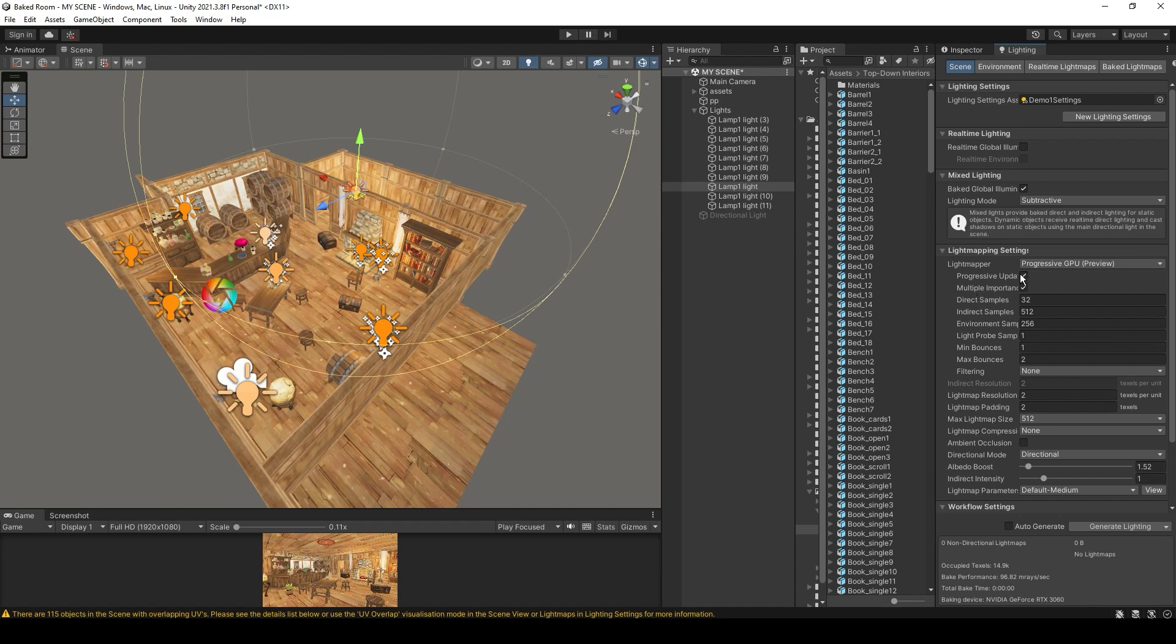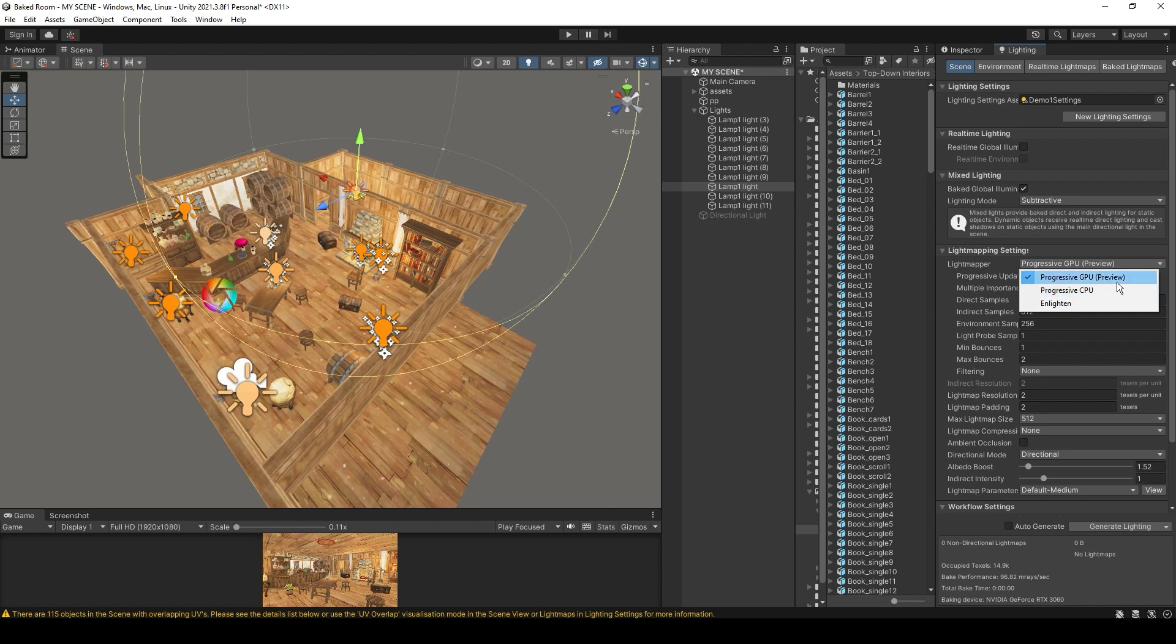You have three options for lightmappers. You have Enlighten, which is used for older projects. You have Progressive CPU, which is more accurate, and then you have Progressive GPU, which is faster.